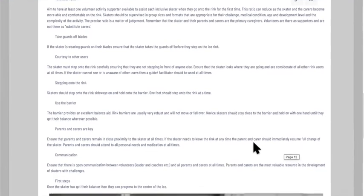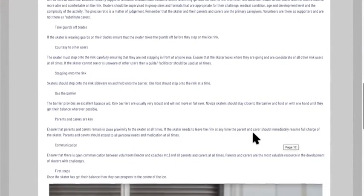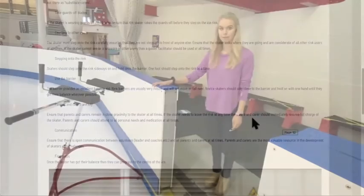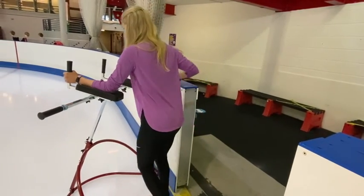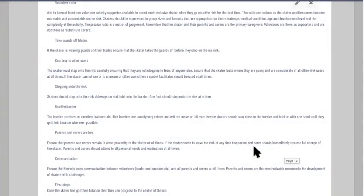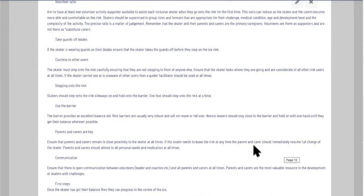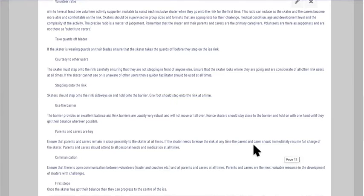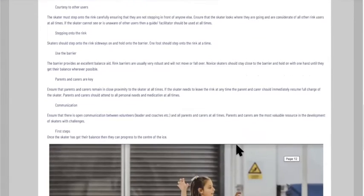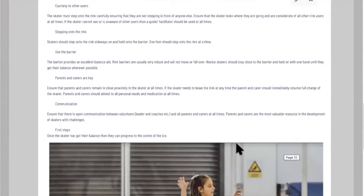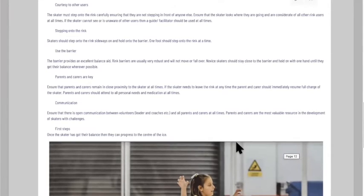Skaters should step onto the rink sideways and hold on to the barrier — one foot at a time. We don't want to see people jumping straight on and falling back. Get them to hold on to the barrier and find their balance. The rink barriers are really robust and don't usually move. Novice skaters should stay close to the barrier and hold on with one hand until they get their balance.